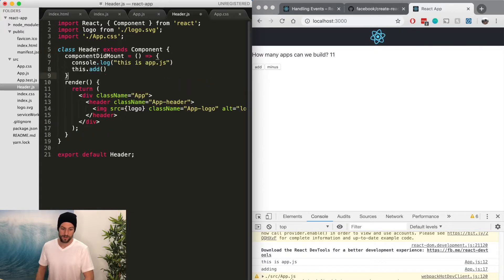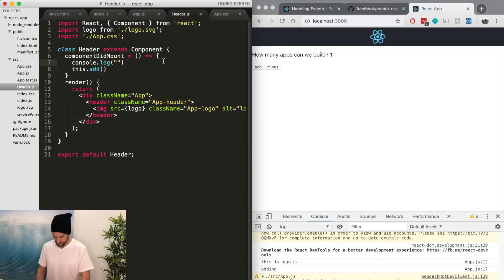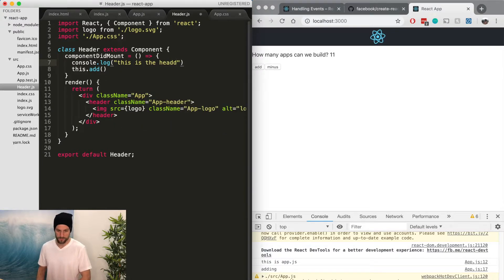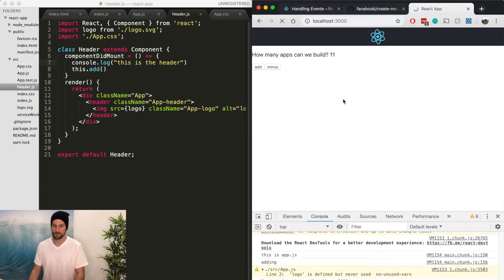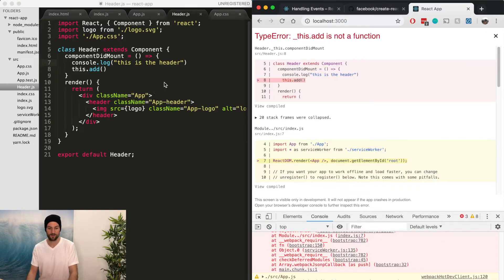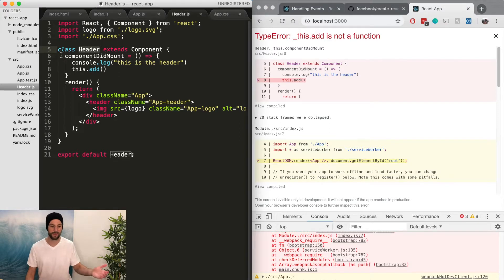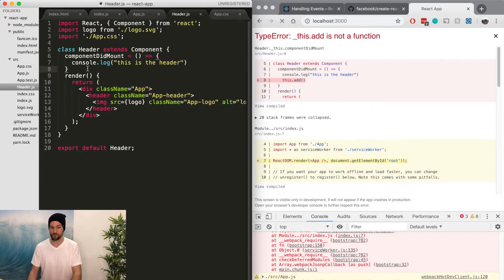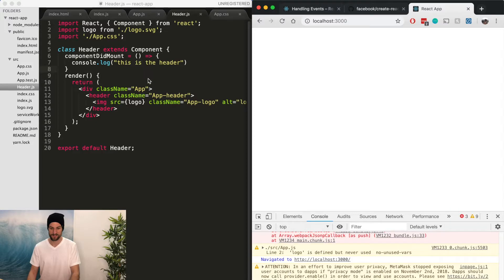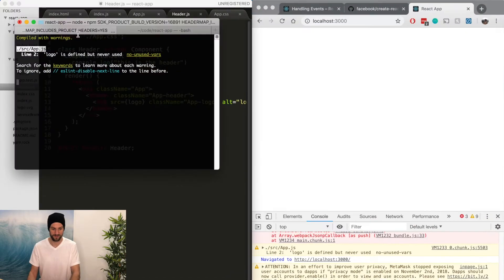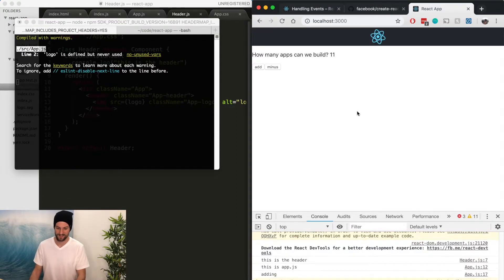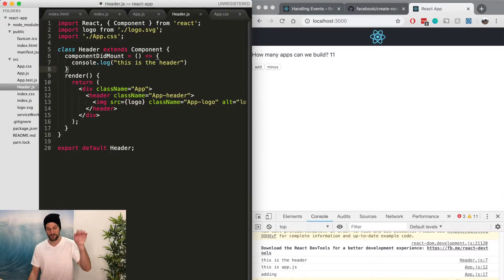And you can even see that if we wanted to do in this component, we could do this is the header. So now this is going to fail because we're calling this.add. The header component has no idea that a function called this.add even exists. And so if we remove that, we're going to see. What did we do? We broke it. Okay.